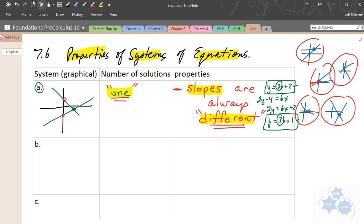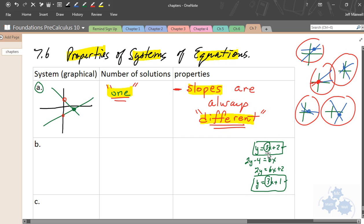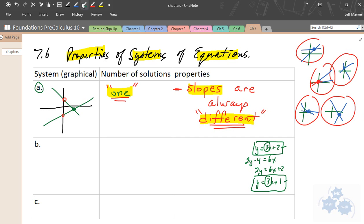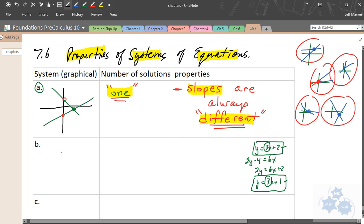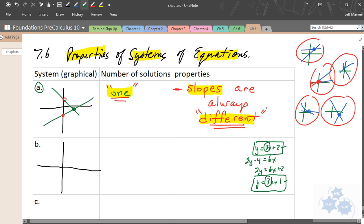So that example moves into a new category where the slopes are the same. This is System 2. Drawing it out: y = 3x + 2 has a y-intercept of 2 and slope 3; the other has a y-intercept of 1 and the same slope of 3. If these lines have the same slope, they are parallel.